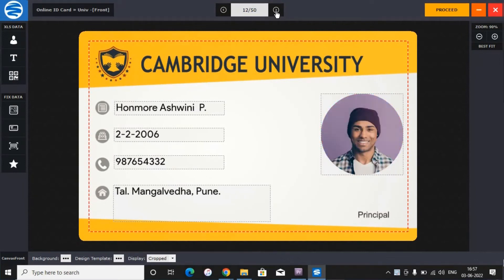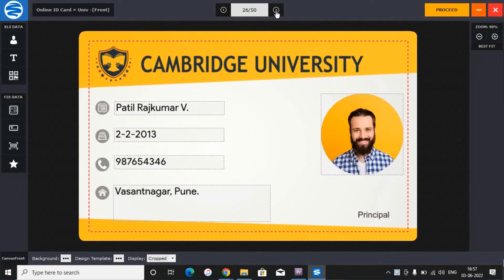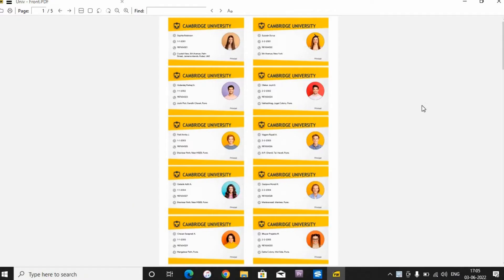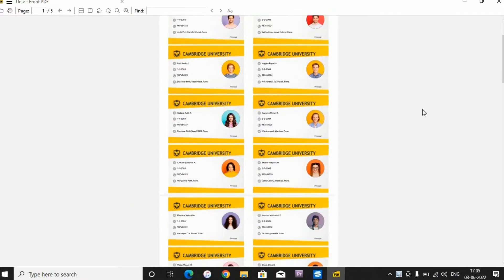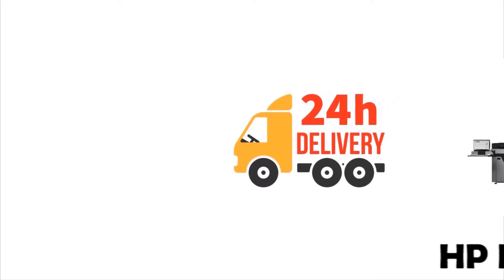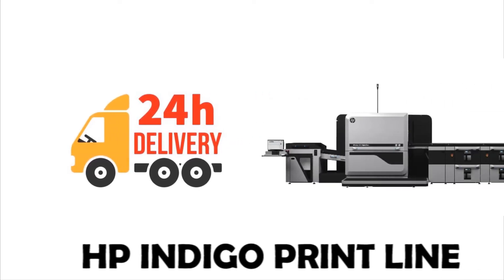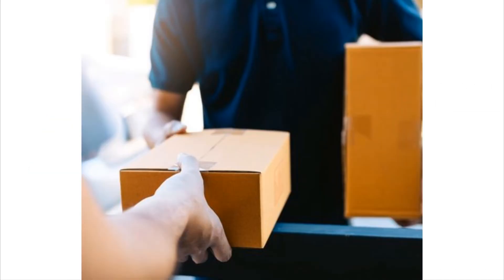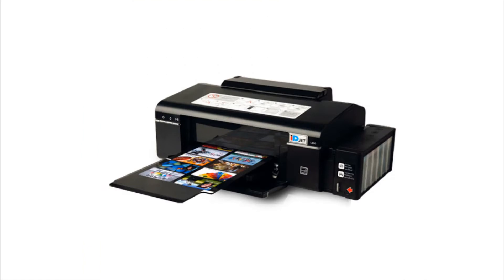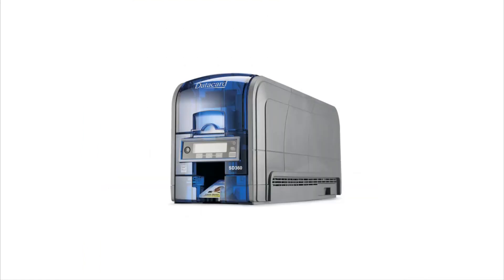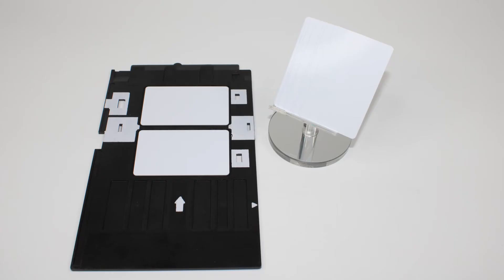And all your cards are ready in just a few seconds. You can place an order online and get delivery within 24 hours with best quality identity cards at your doorstep. You can also print the cards at your desktop printers.